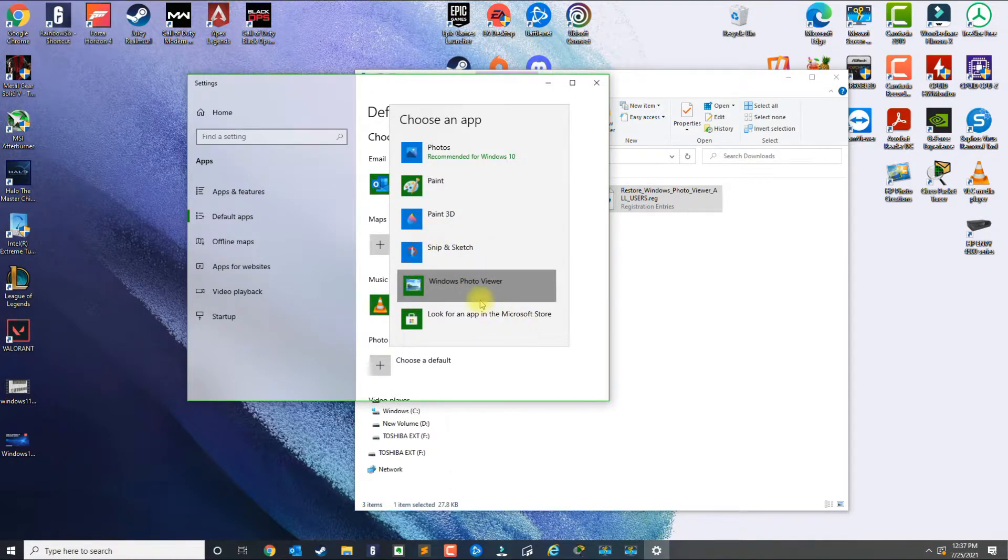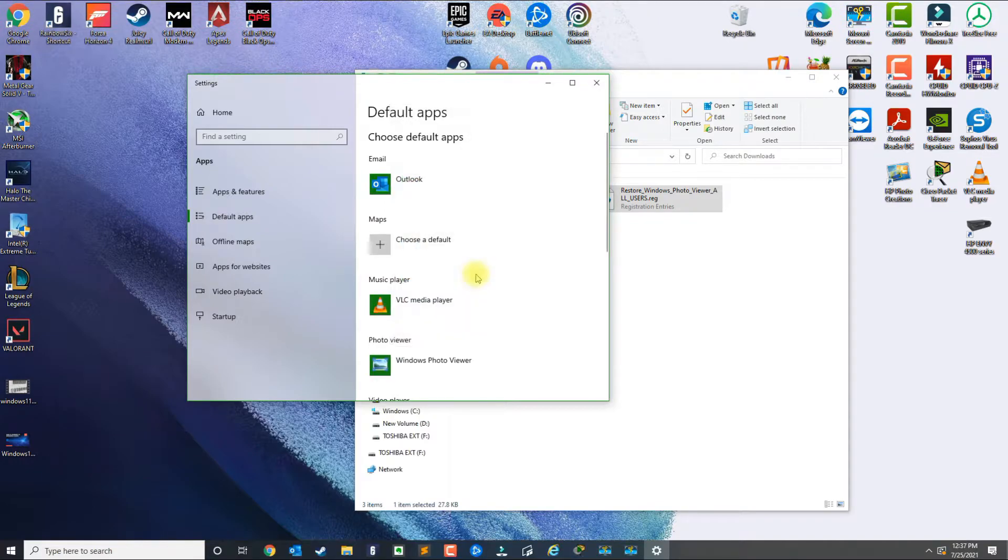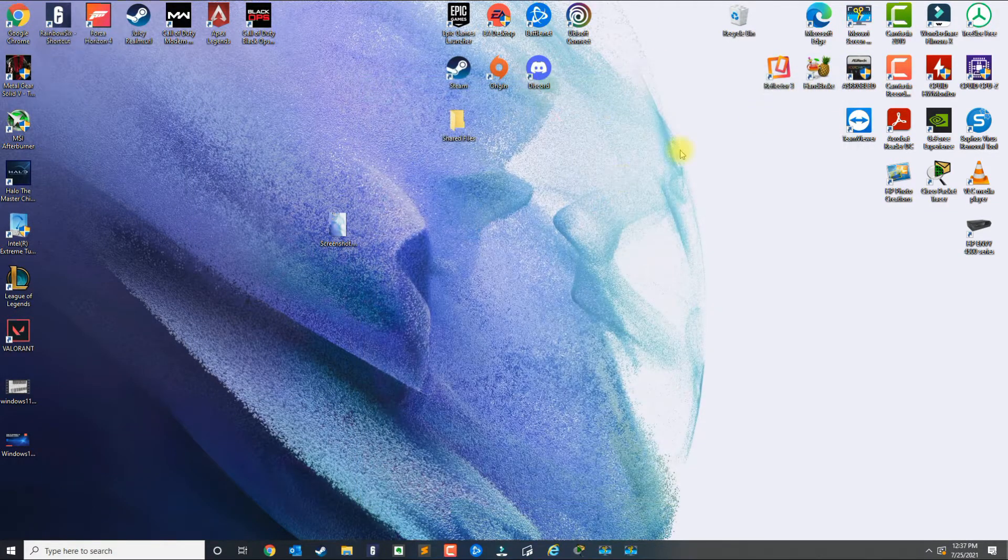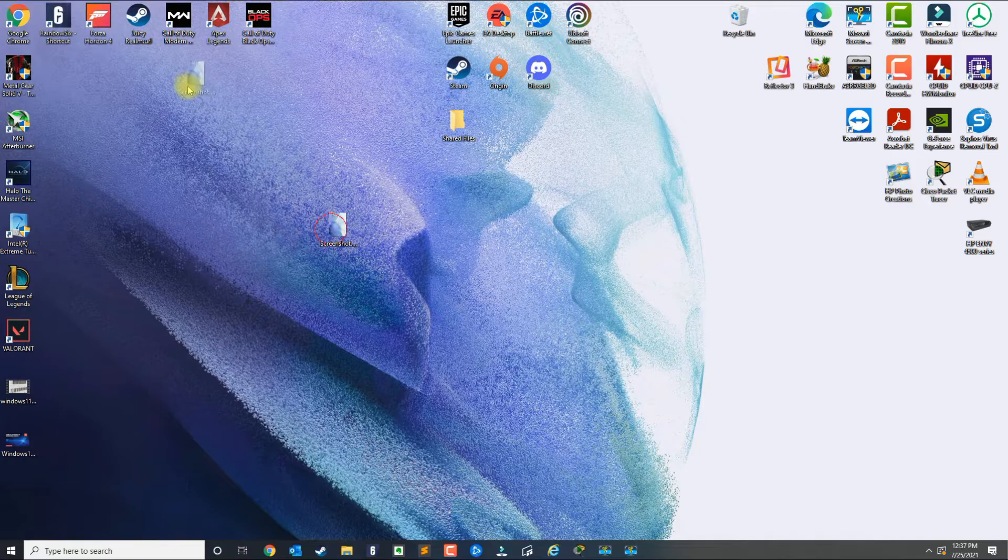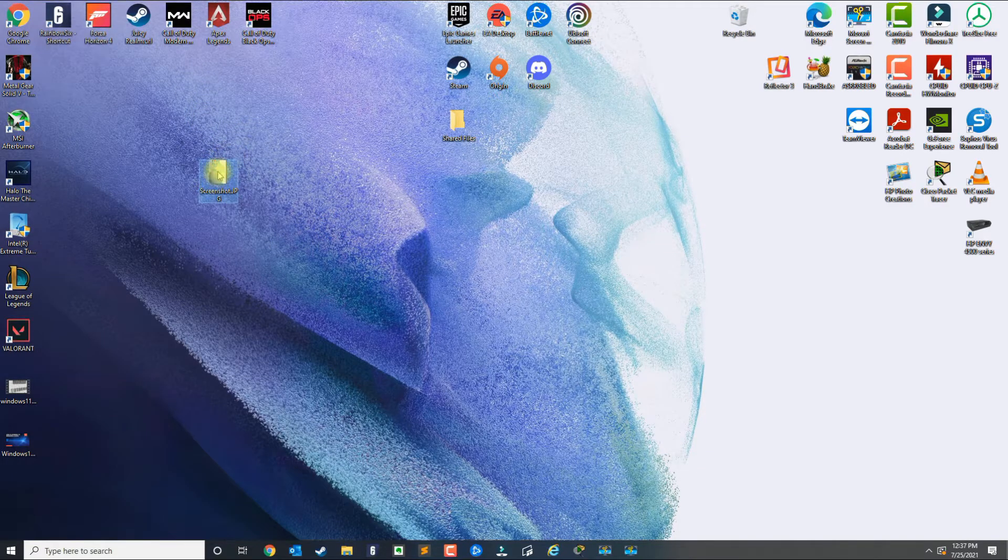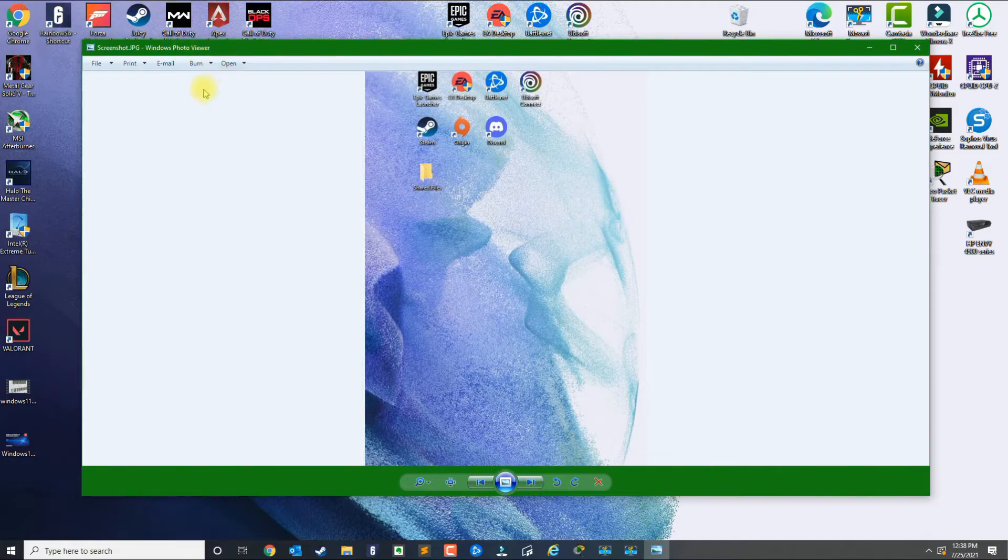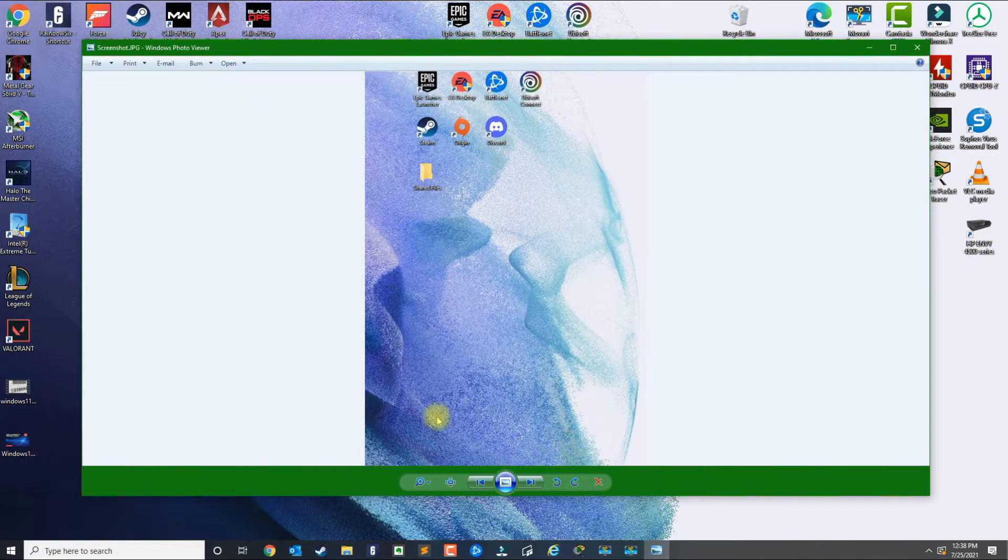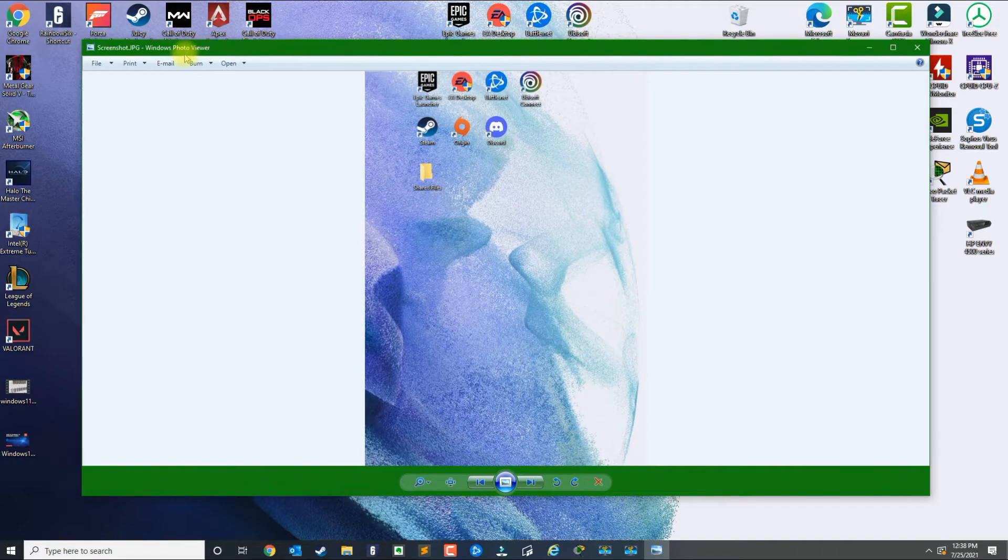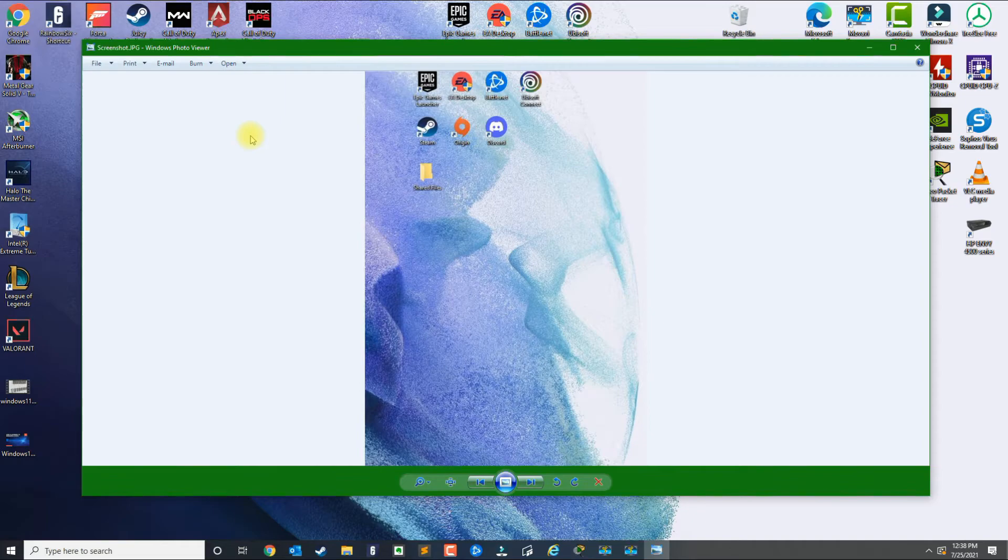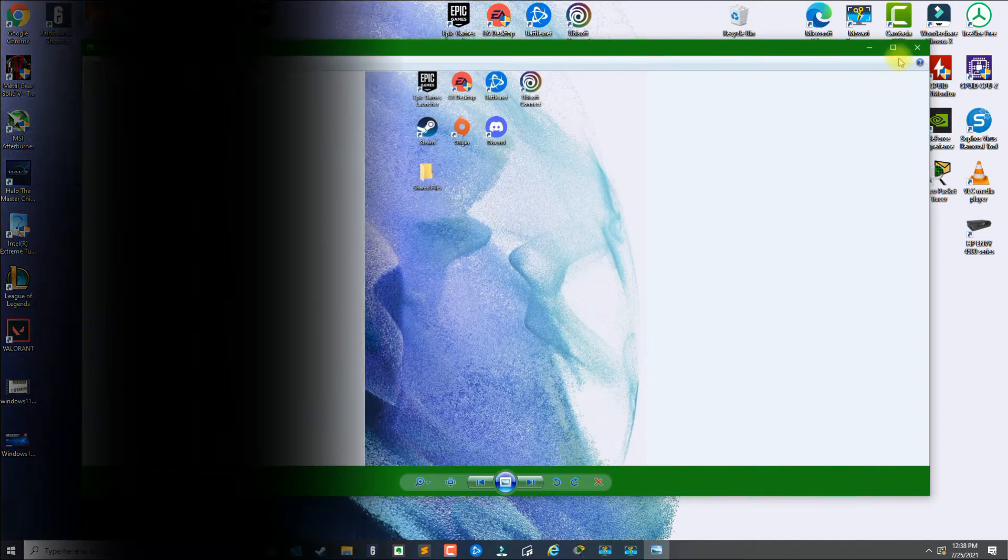So you can select that and then now that you close that, if you do an image like I have here, it's going to automatically open in Windows Photo Viewer. So that's basically how you restore and enable the Photo Viewer to be your default application. If you have any questions, leave your comment below and please subscribe.